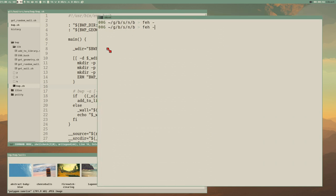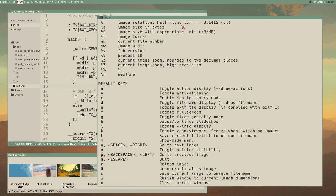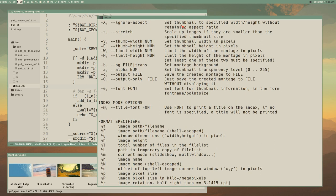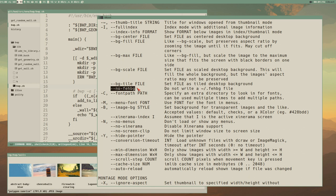If you run FEH with --help you will get a little synopsis on how to use it. A lot of it is about the image viewer itself, but the wallpaper options all start like this: --bg- and then the way you want to set the wallpaper — centered, fill, max, scale, tile. There is also --no-fehbg which I will copy because I always forget it.